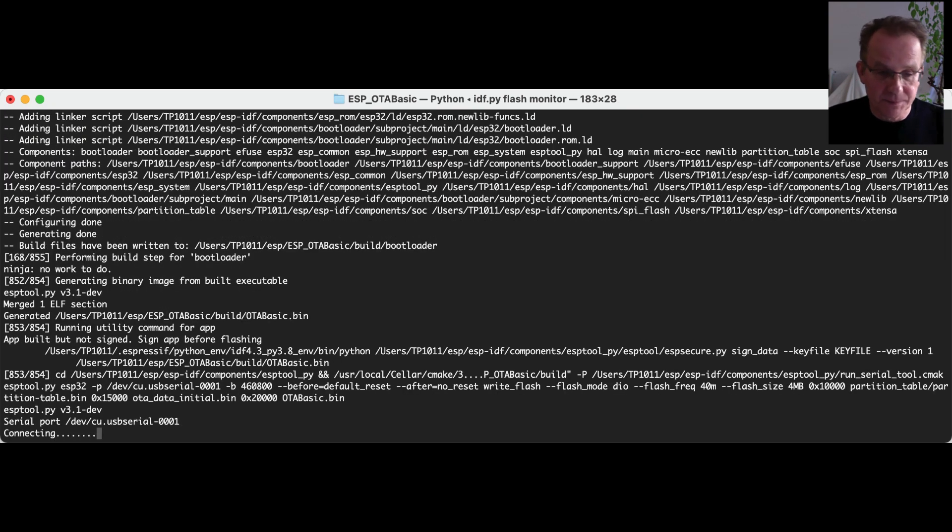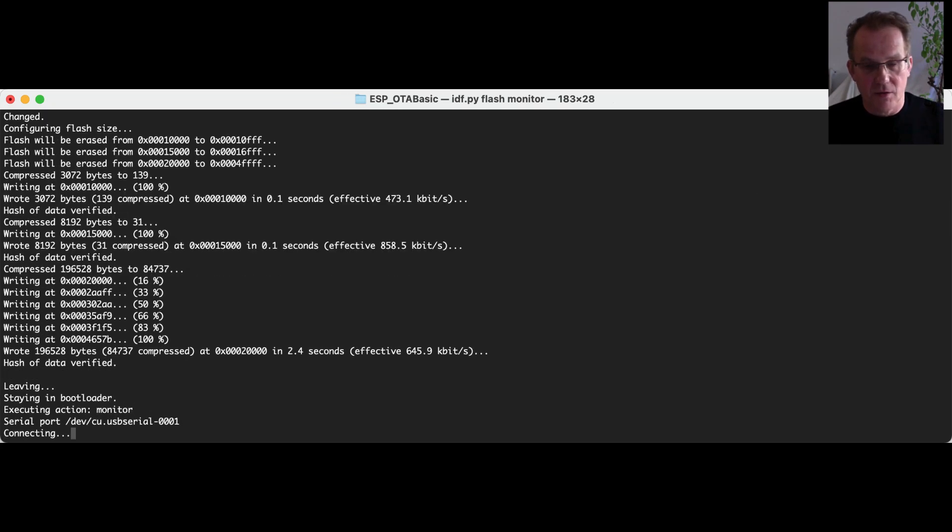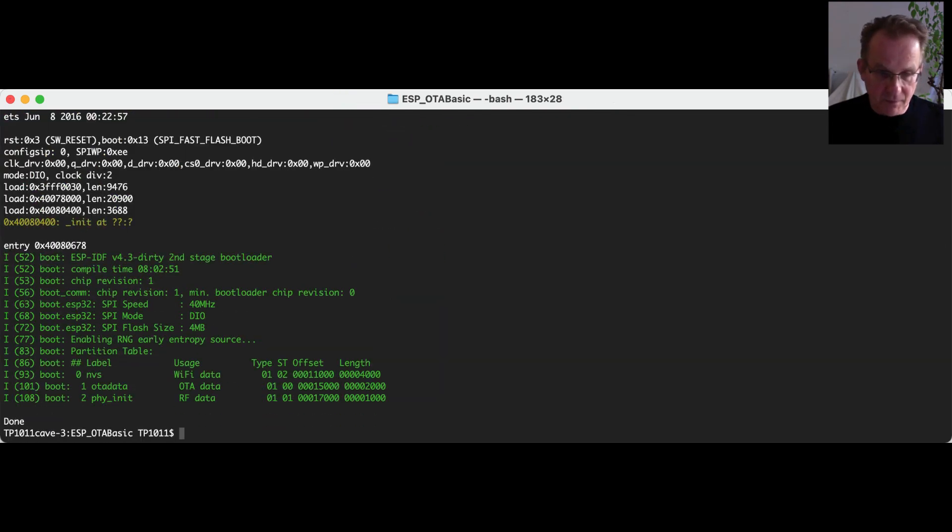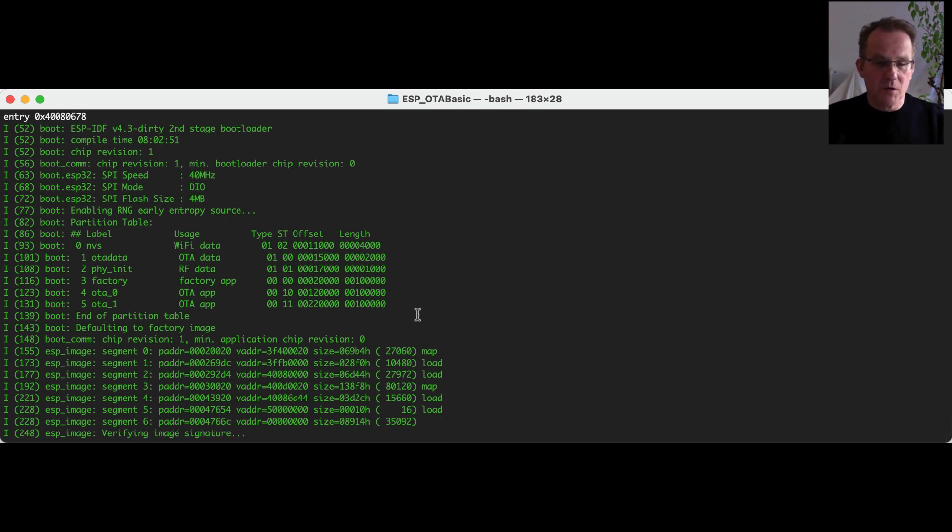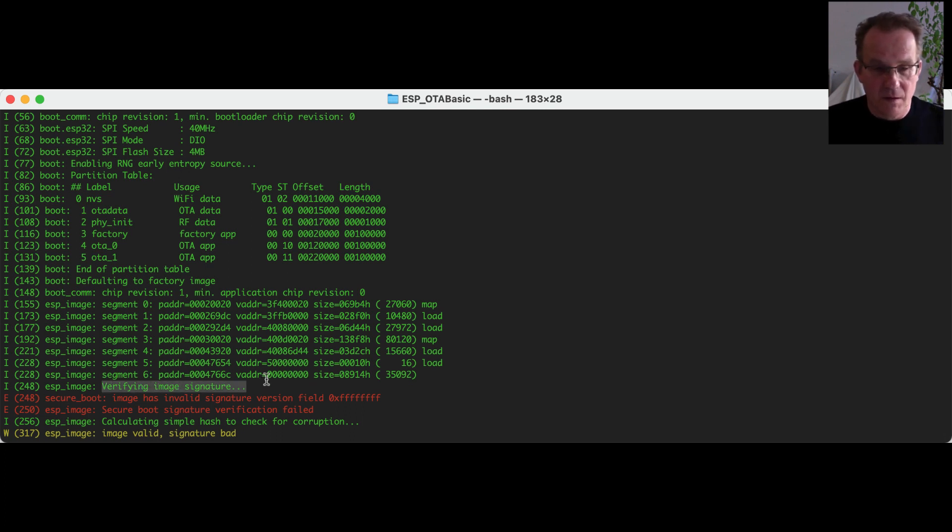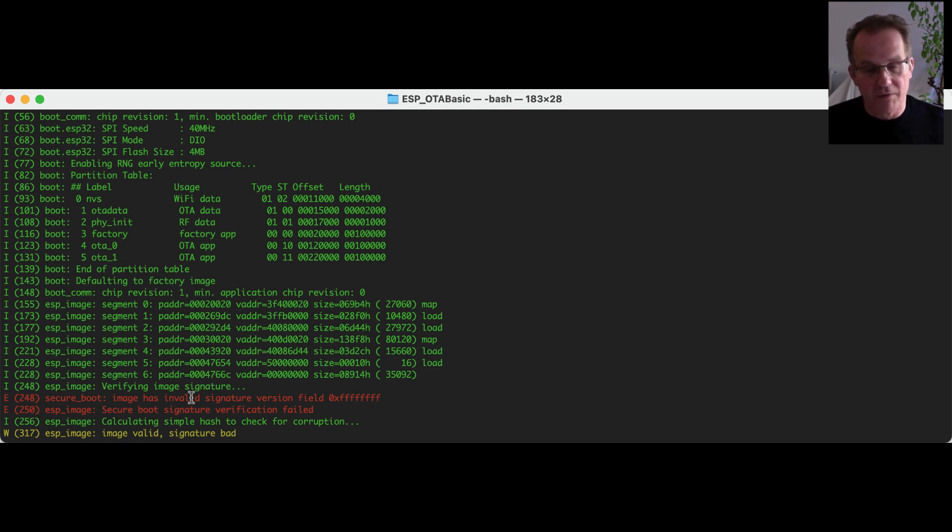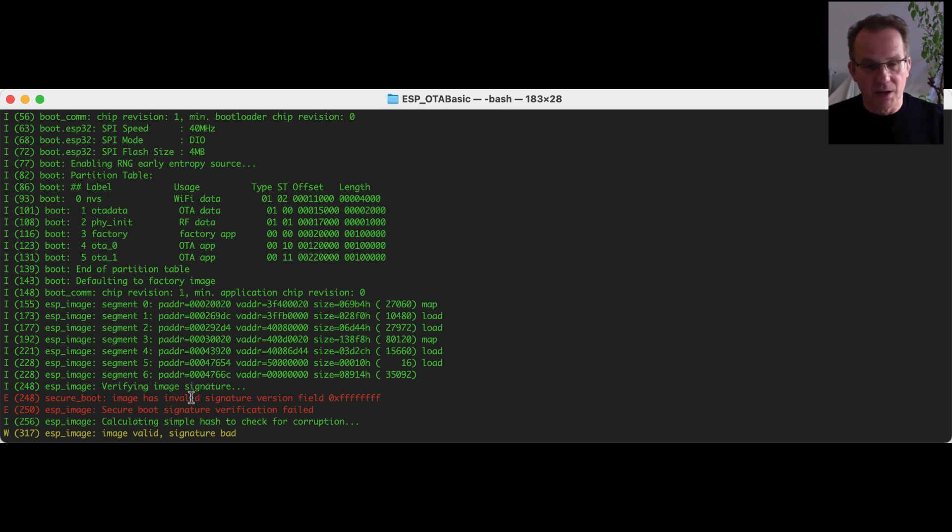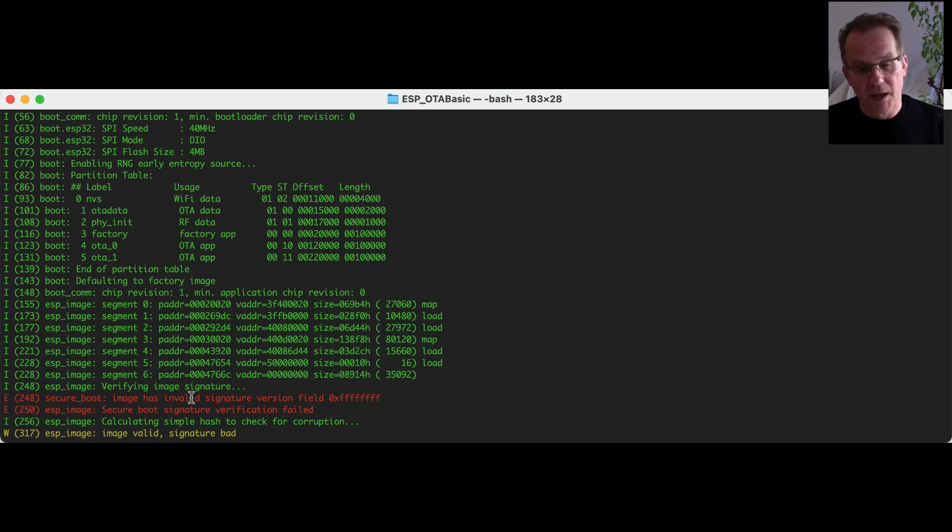Once the build is done, we are uploading our application into the ESP32 environment. And the boot fails. That's due to the fact that the ESP32 tried to verify the image. And he stated that he received an invalid signature version. And so the secure boot signature verification failed. And he stopped it. That's clear. Because we disabled the sign binary in our configuration file. And we uploaded an unsigned application. And signature cannot be verified.